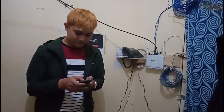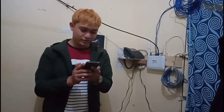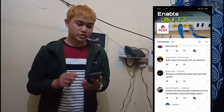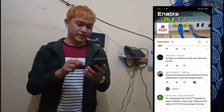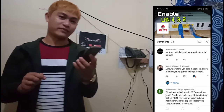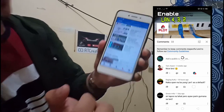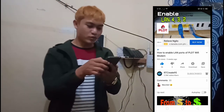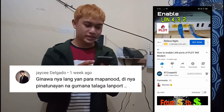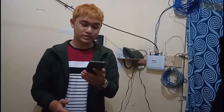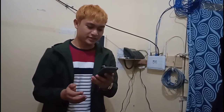Hey guys, shout out to JC Delgado, who one week ago commented on one of my videos — how to enable the LAN ports of the PLDT Wi-Fi modem. So I'm very thankful to JC for that comment, because without it I would not be making this video.